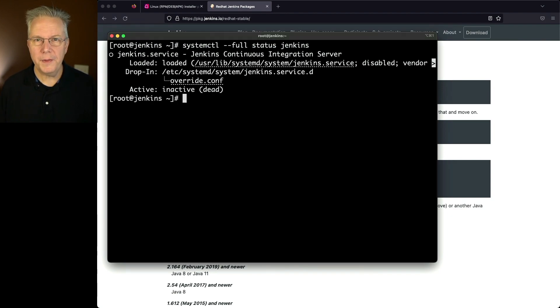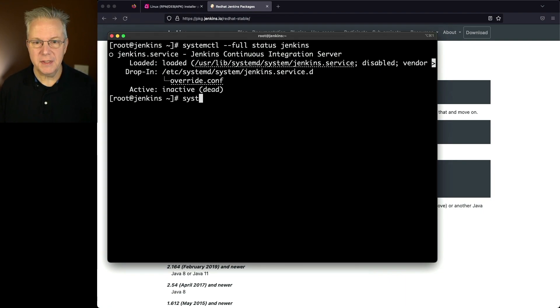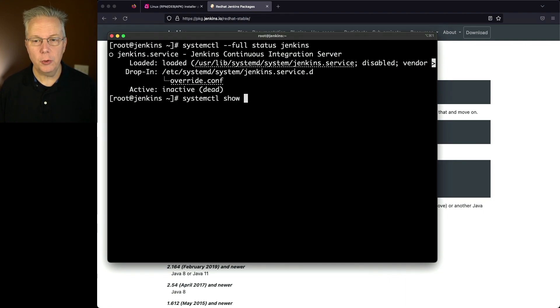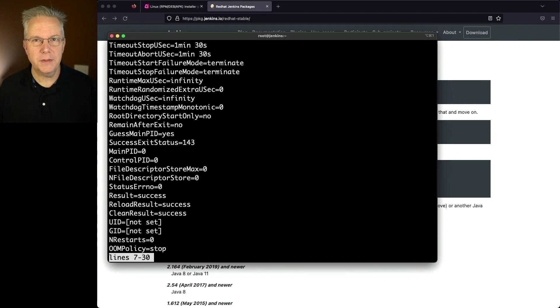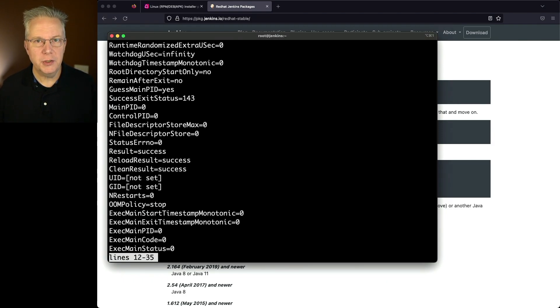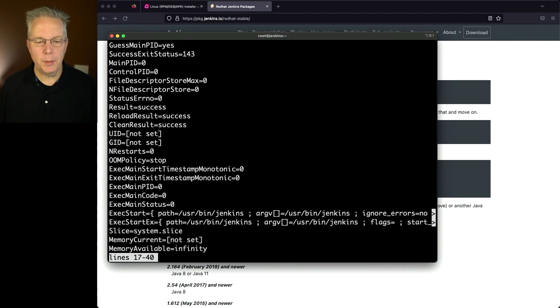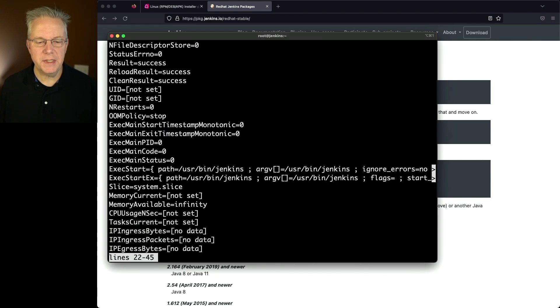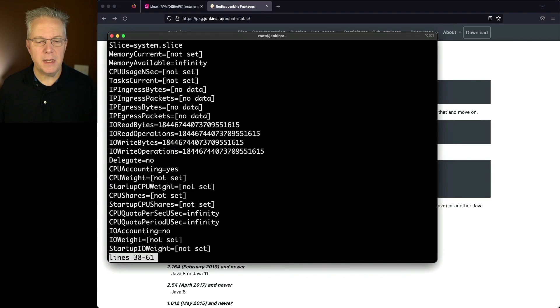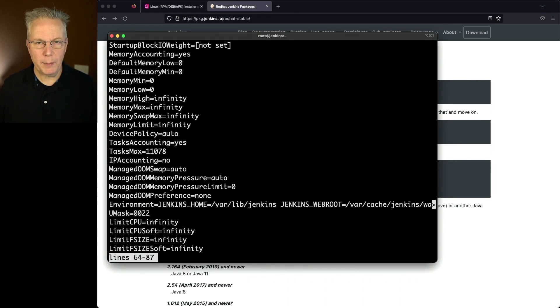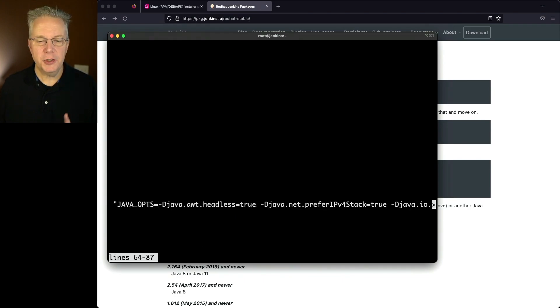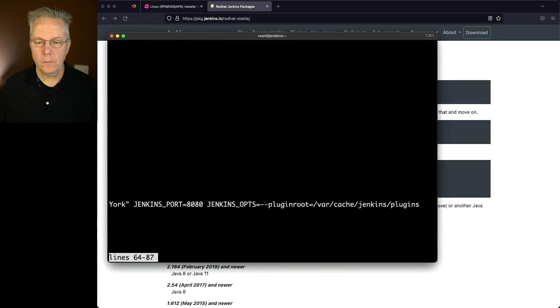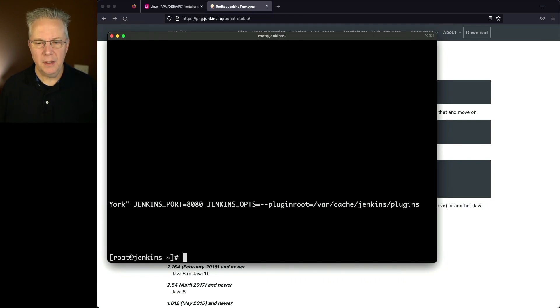And then one more thing, if we wanted to see all the different variables that are available to systemd, we can type systemctl show jenkins. And here you'll see all the variables that are available for usage to systemd. If we scroll down a little bit more, what we're going to see is under the environment line, we see our JENKINS_HOME, our JENKINS_WEBROOT. If we go ahead and scroll to the right, we'll see our JAVA_OPTS, and we'll also see our JENKINS_OPTS. So let's go ahead and quit out of this.